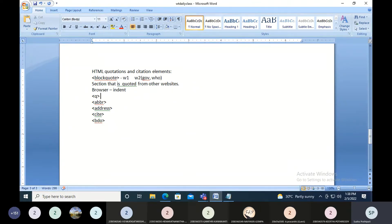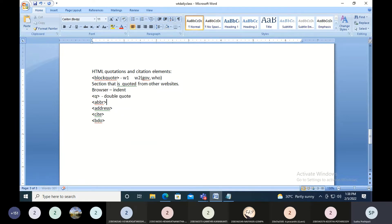The next one is called short quotations, or Q. For example, if you're including some quotations and you want double quotes around the text, you'll be using the Q tag.